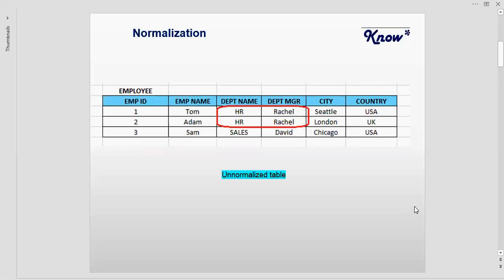The department name and the department manager — the first employee belongs to the department called HR, and employee number two also belongs to HR. So I have some repeating data here which can be avoided. Now let's see how we can do that in the first normalized form.